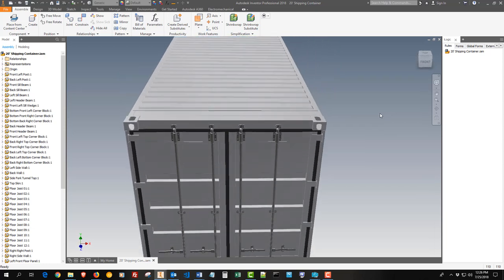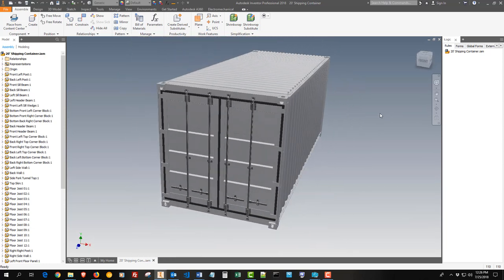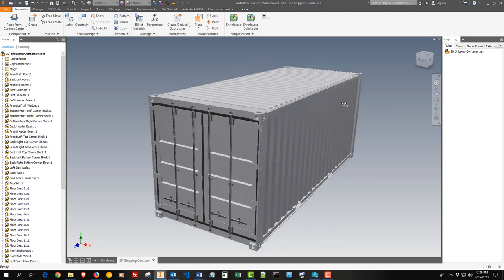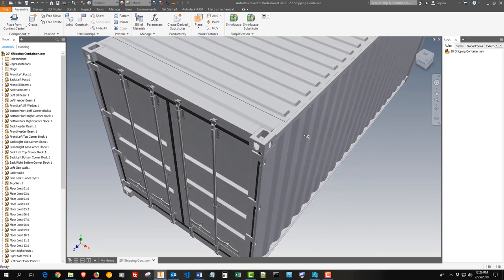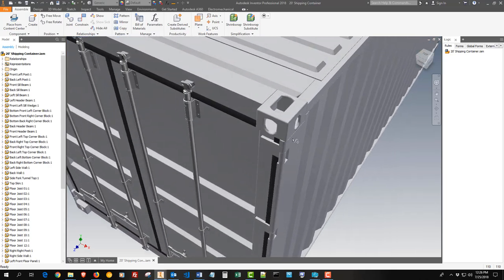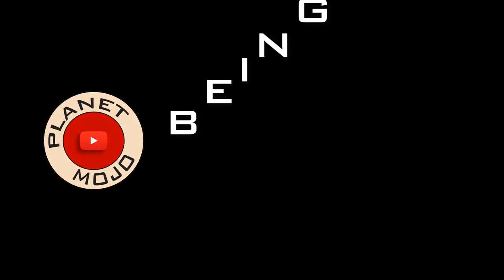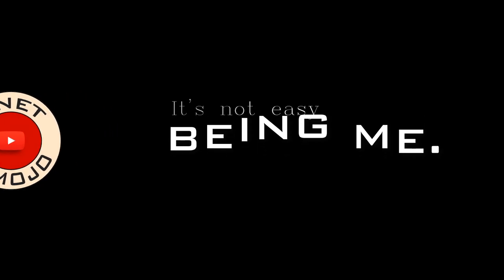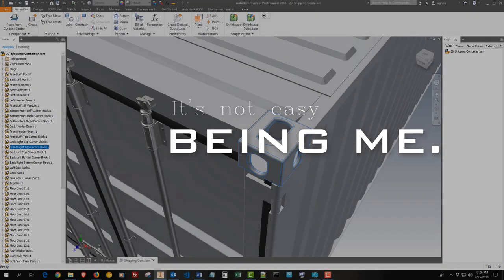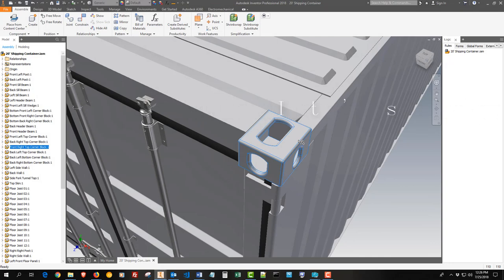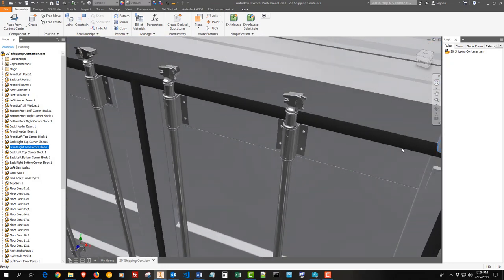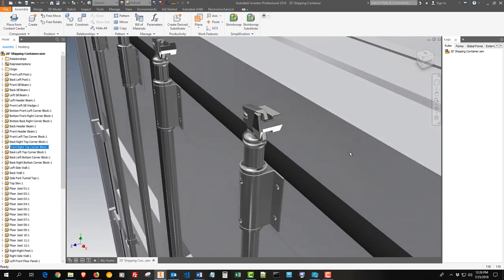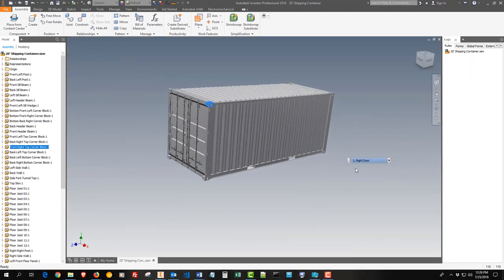Just wanted to make a short video showing the 3D model of a 20-foot shipping container that I made in Autodesk Inventor. It's a pretty damn accurate model.